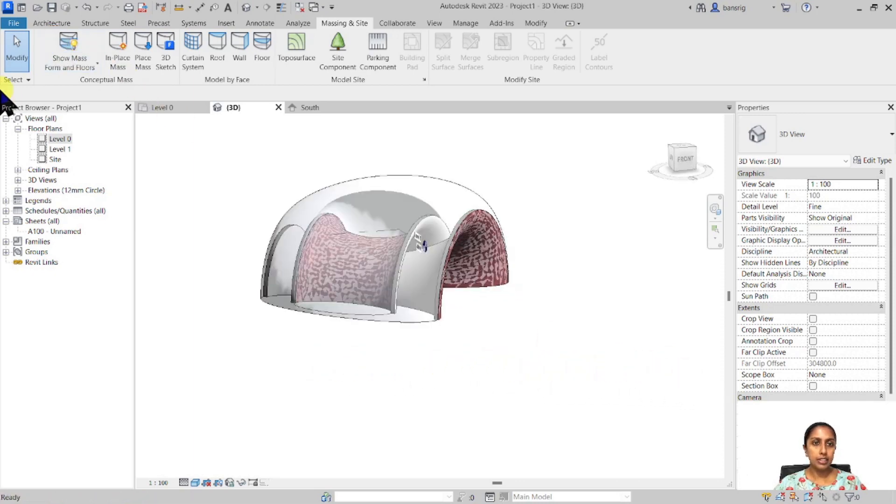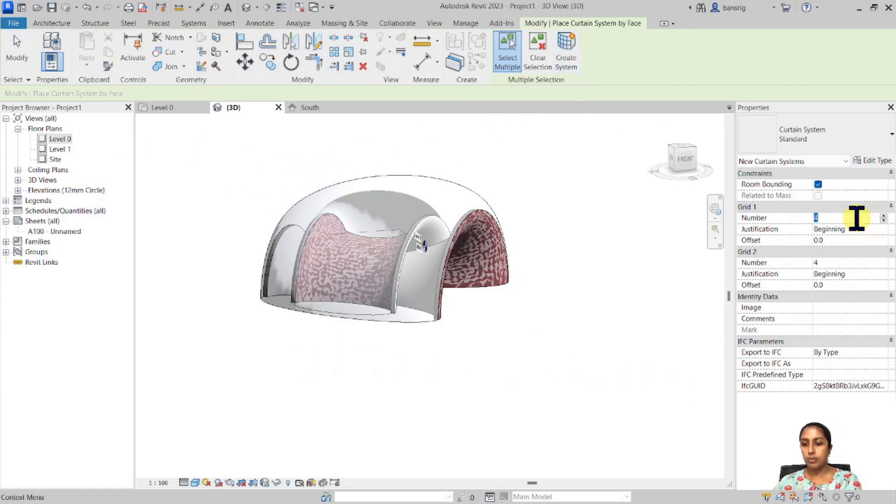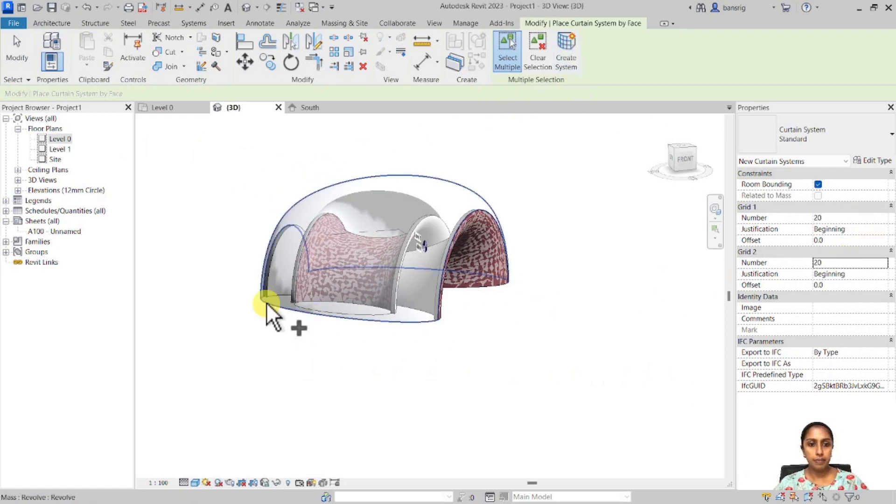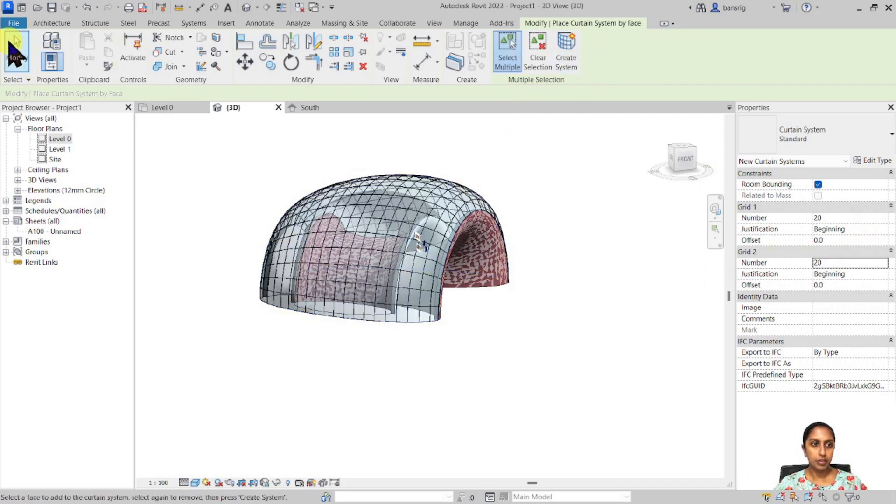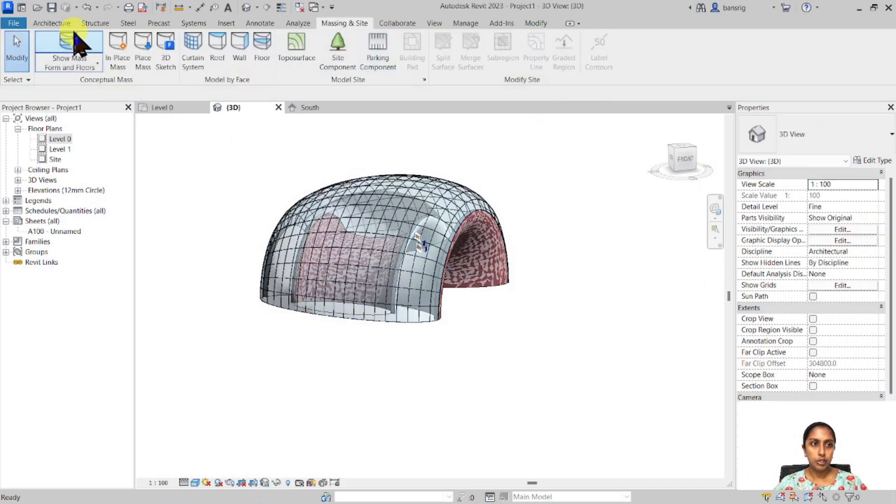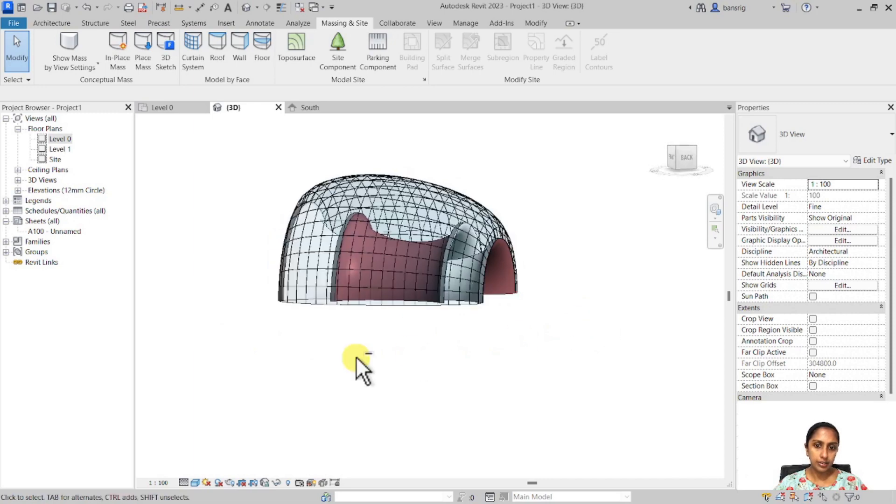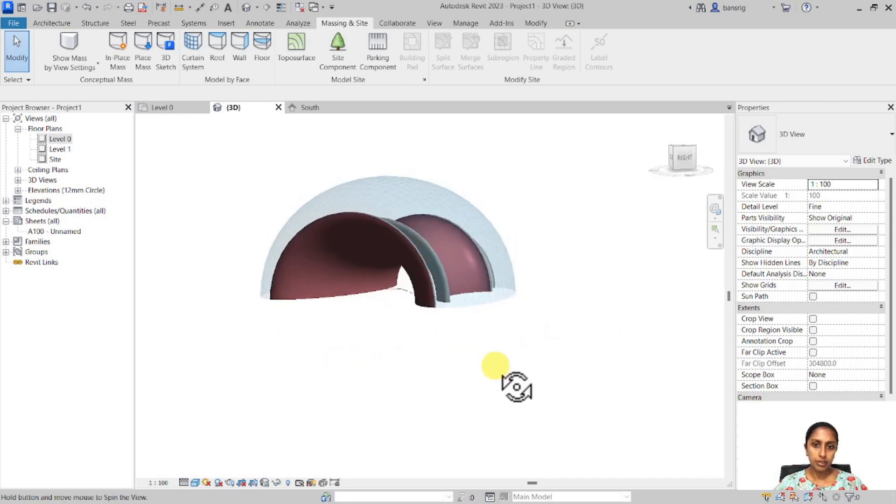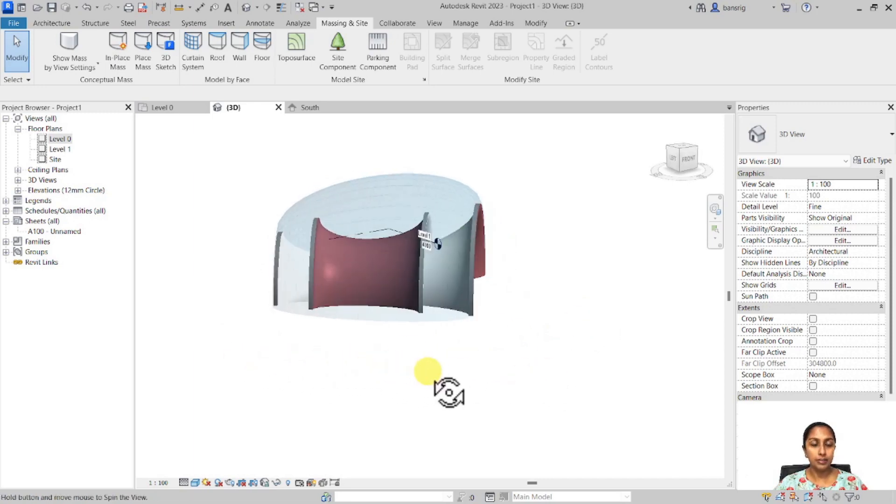I'm going to go back here and let's say I want to cover the roof with a curtain system of about 20 by 20. I'm going to create that. Then I'm going to switch off my mask just to see my building here. I have an interesting form here.